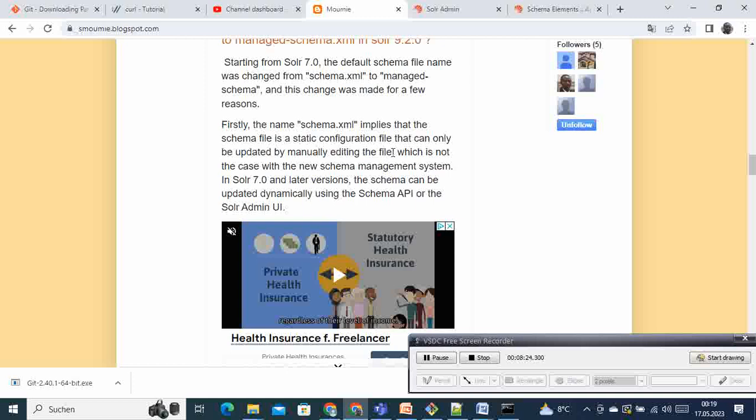And then the managed schema, what is more powerful about the managed or the difference is that the schema is a static configuration that can only be updated manually. So if you create a first schema and insert some data and if something is missing, then it cannot be inserted. You will need to go manually add that field before inserting the data.